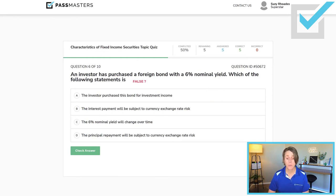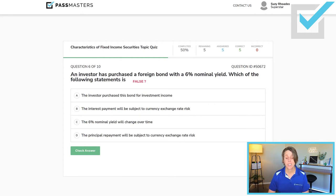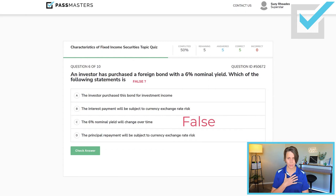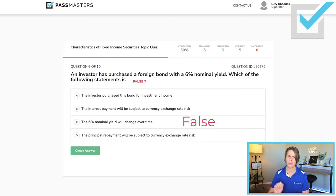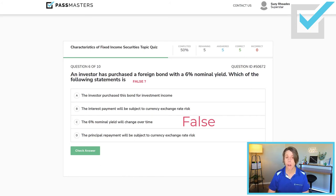'The 6% nominal yield will change over time' — well, that's false. The nominal yield — like a tattoo on your chest — is never going to change. So that is the false statement.